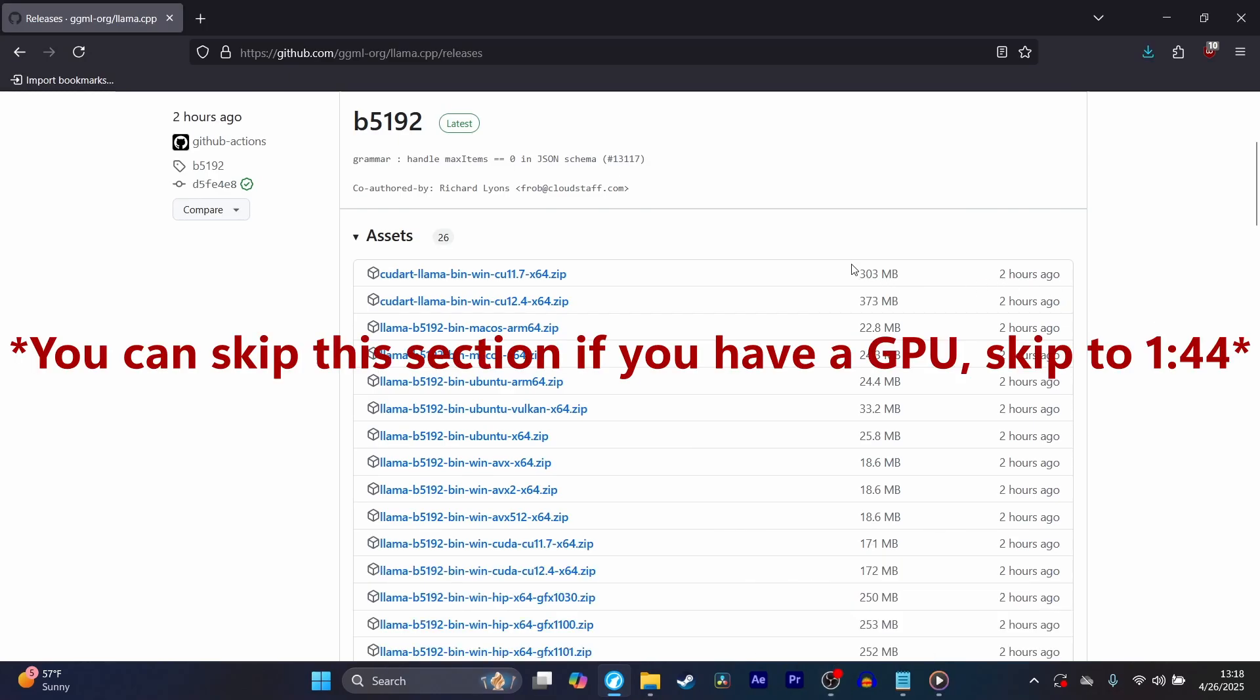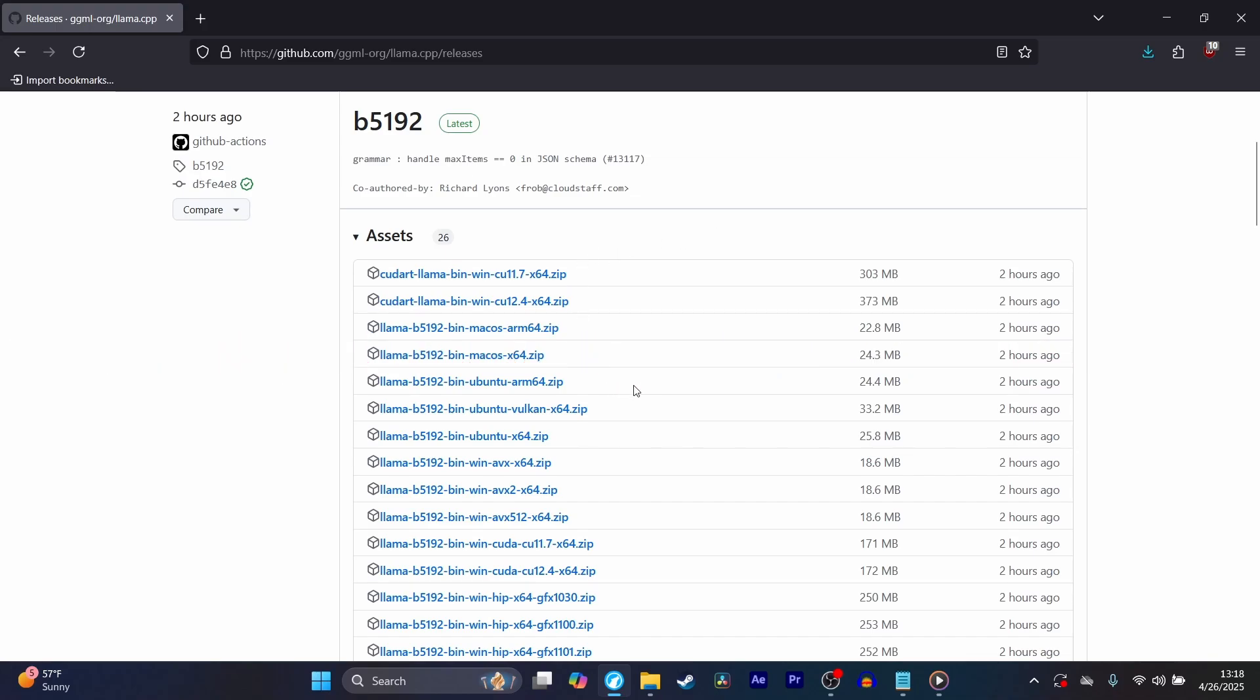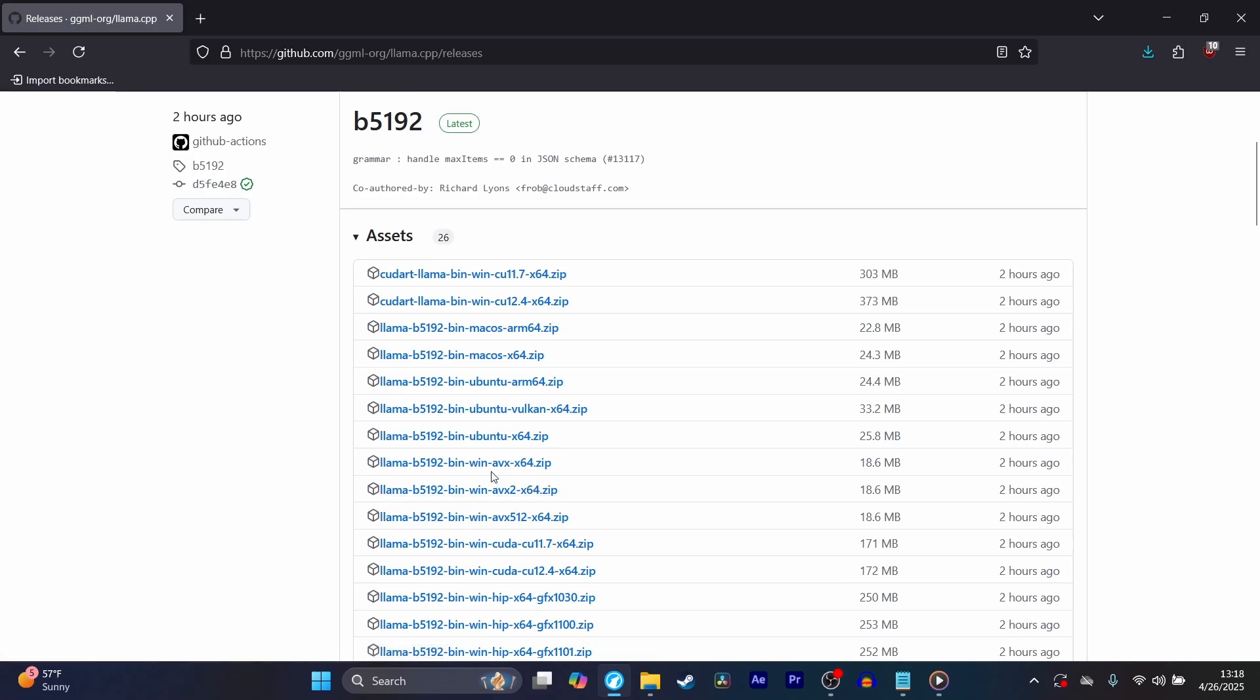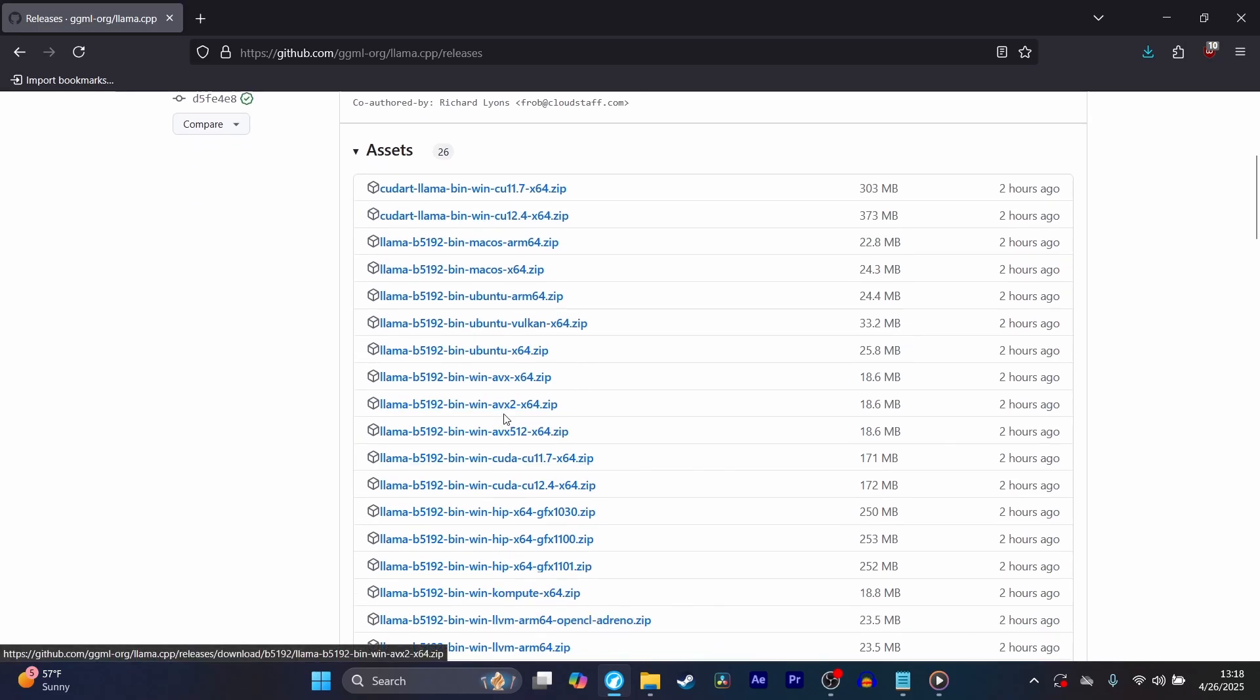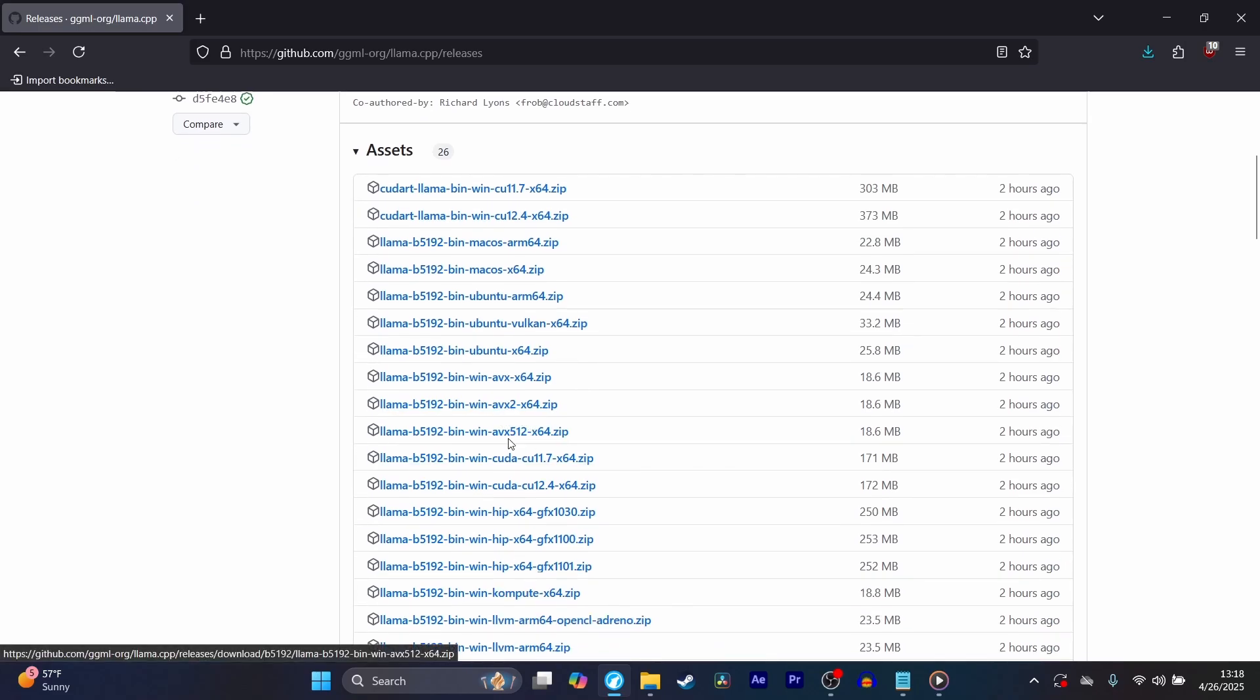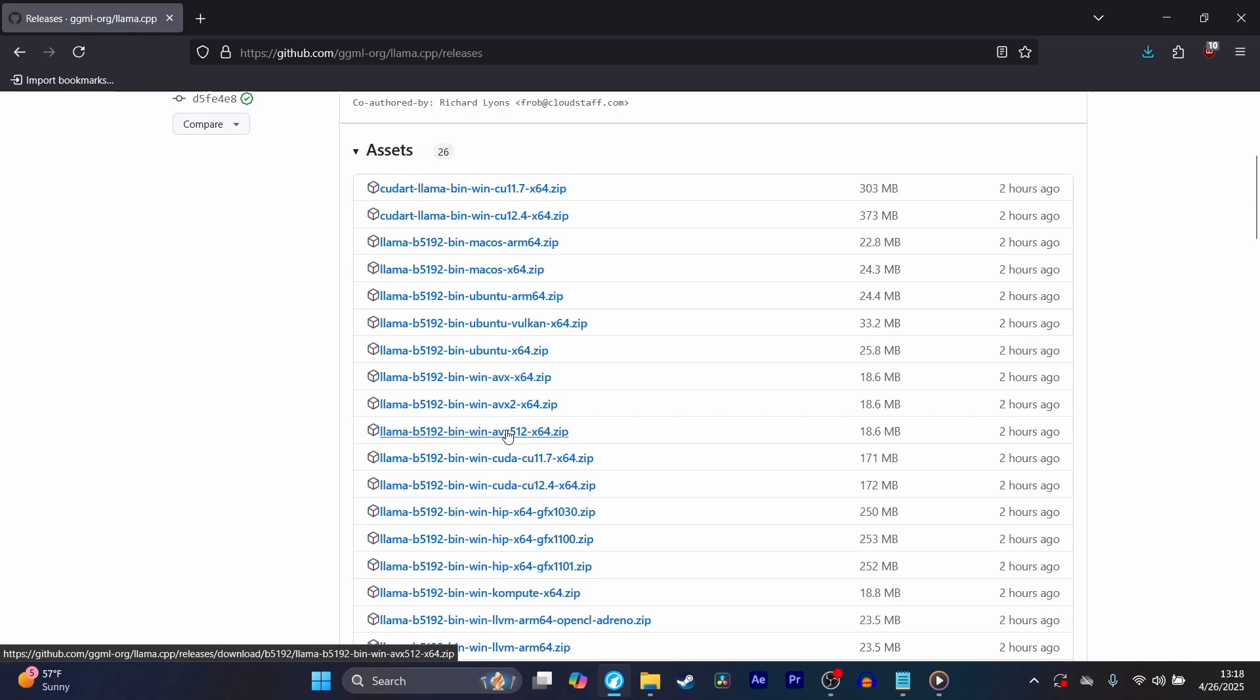Now, for example, if you're using an Intel CPU and you don't have an NVIDIA GPU on your computer or laptop, then you should go ahead and figure out which version of AVX your Intel CPU supports. I recommend downloading either AVX2 or AVX512, depending on what your Intel CPU supports.